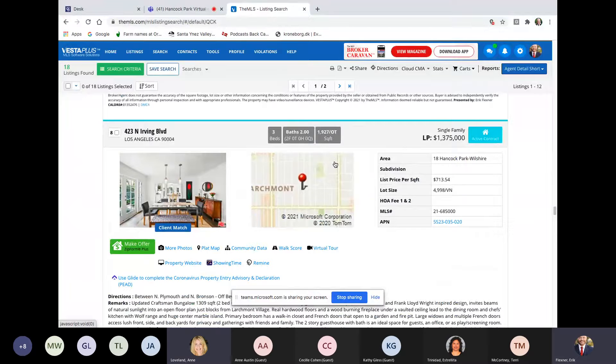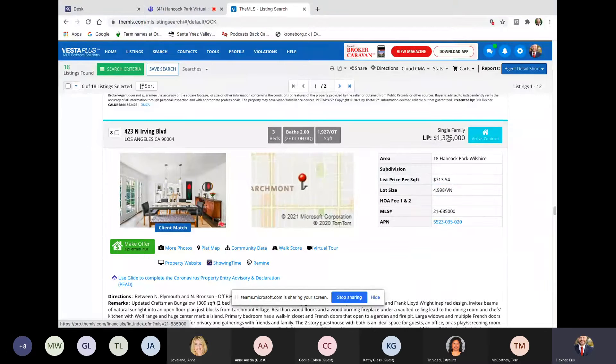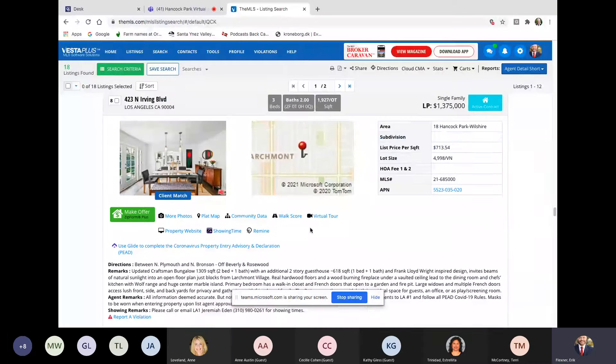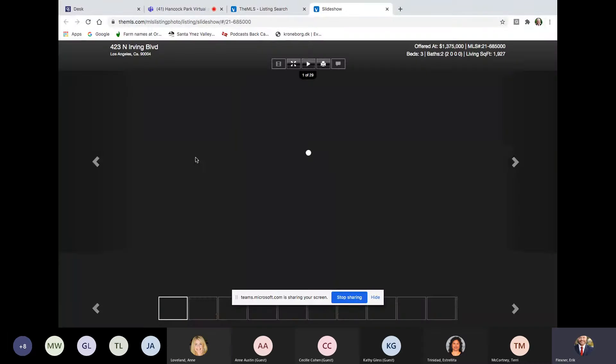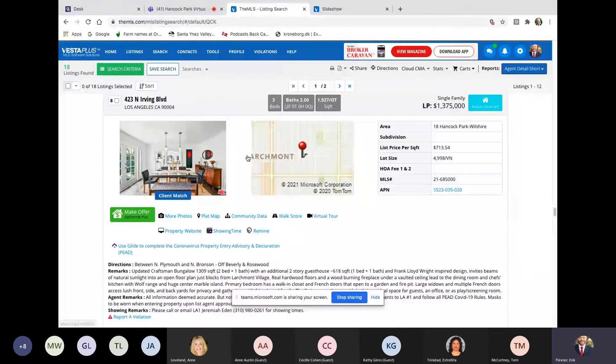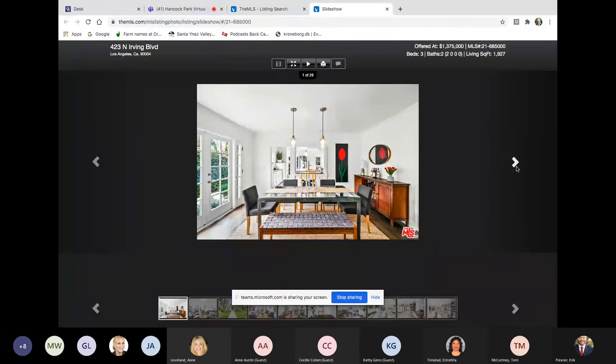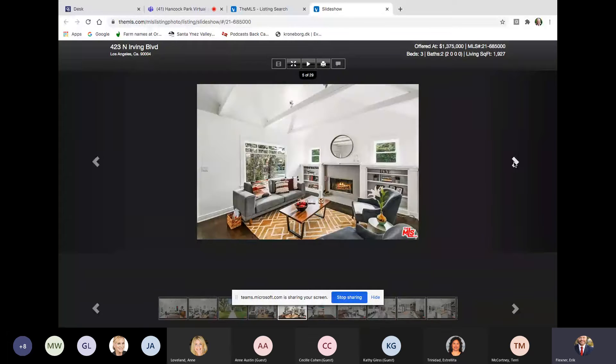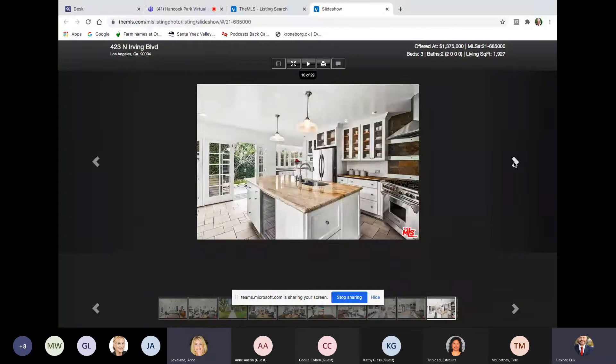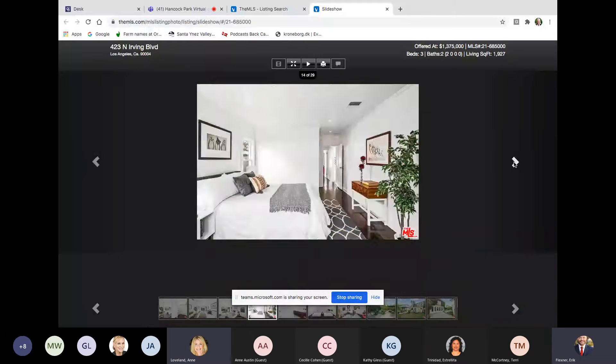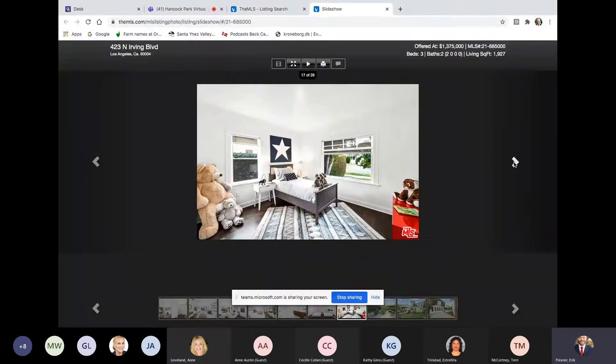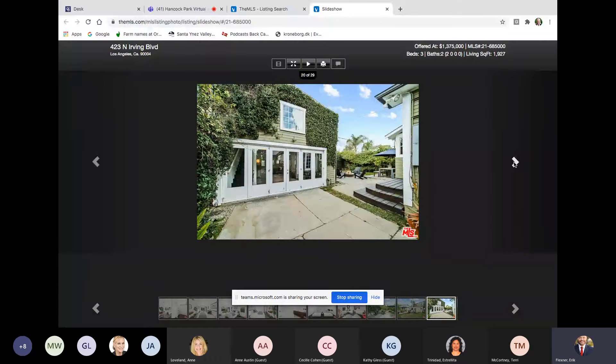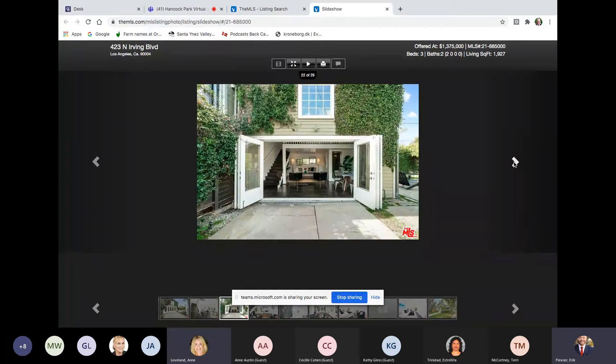Next, 423 North Irving, Larchmont Village, 3 beds, 2 baths, 2,000 square feet, 5,000 lot. So a little bit on the smaller side, 1.375. Anything at that price range is going to go quick. 15 days on market, which was asking about 700 a square foot. The agent was Jeremiah Eden of Sotheby's, offered at 1,375. It's 1,900 square feet. Led off with the dining room photo. Pretty pictures. Nice staging. Lots of light. Small backyard. Ooh, got a little studio there. Two-story studio. Very nice.